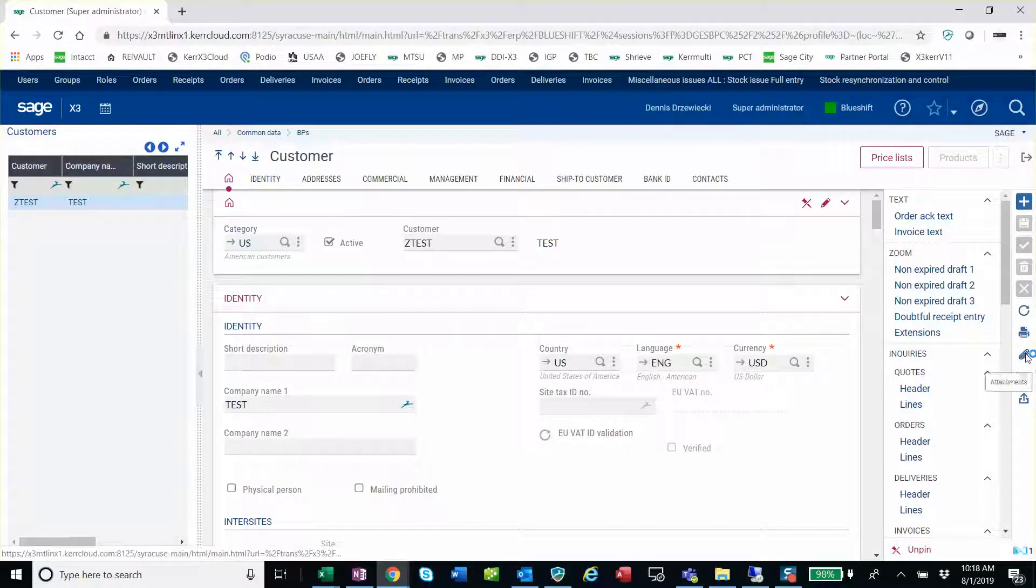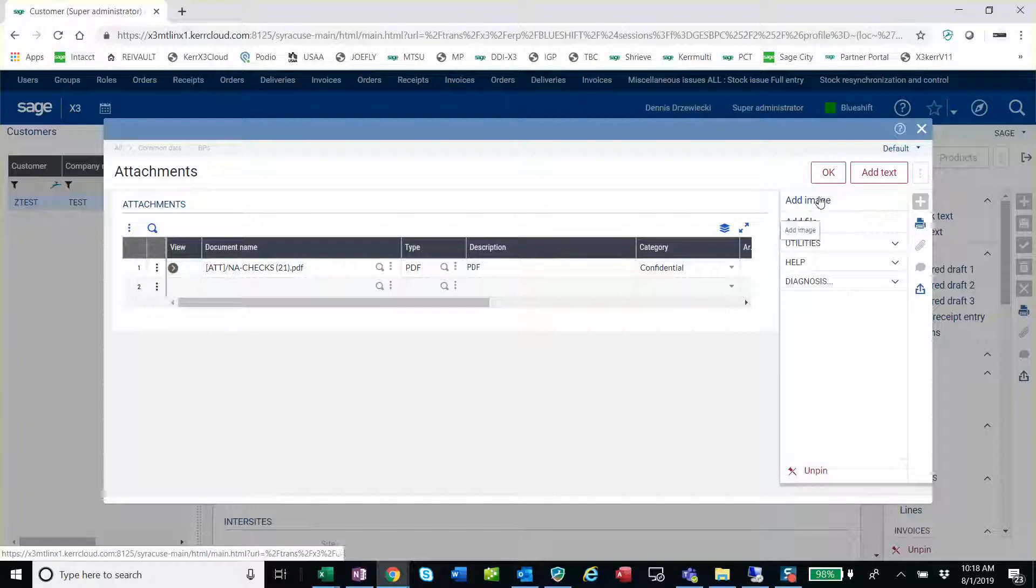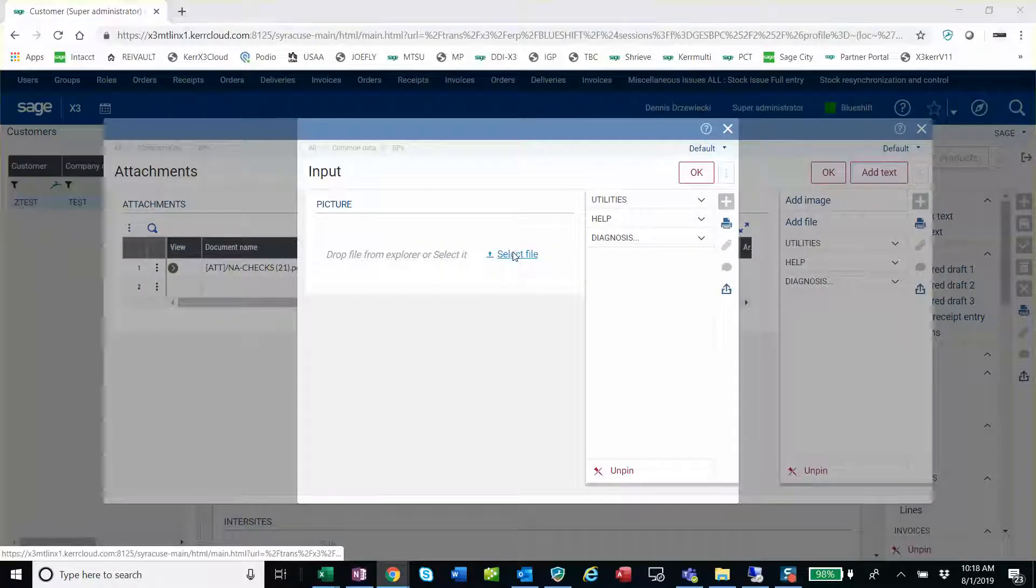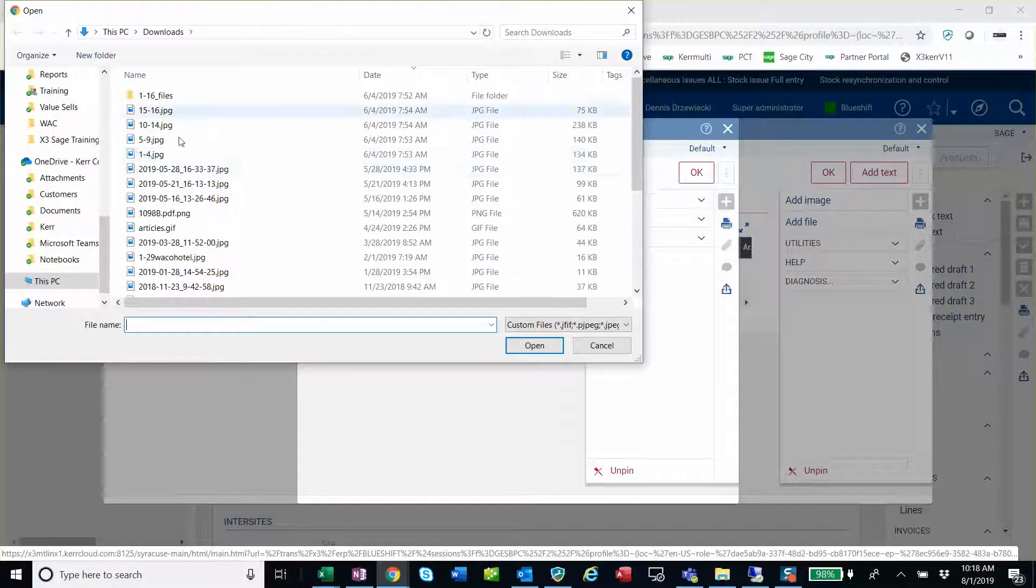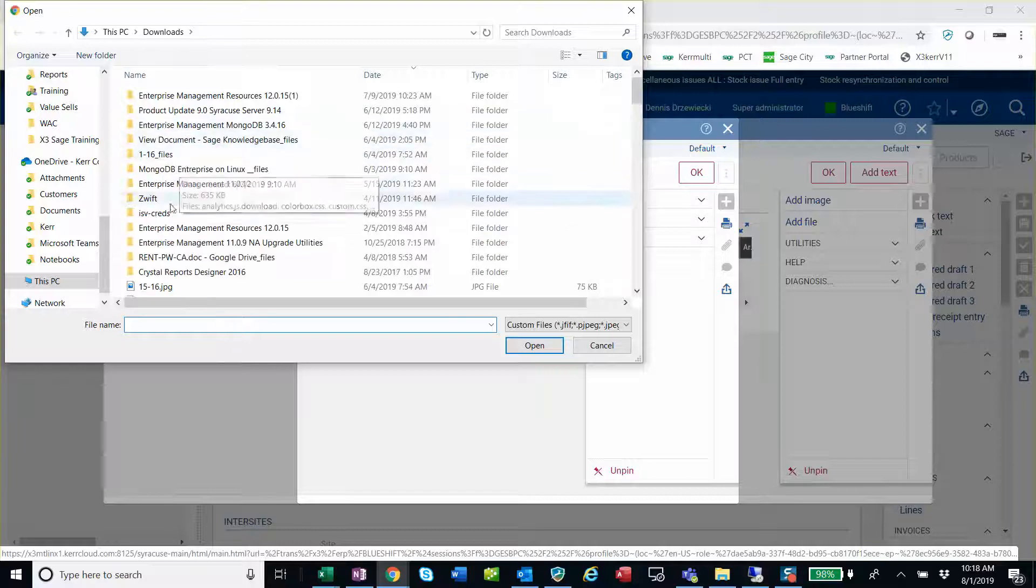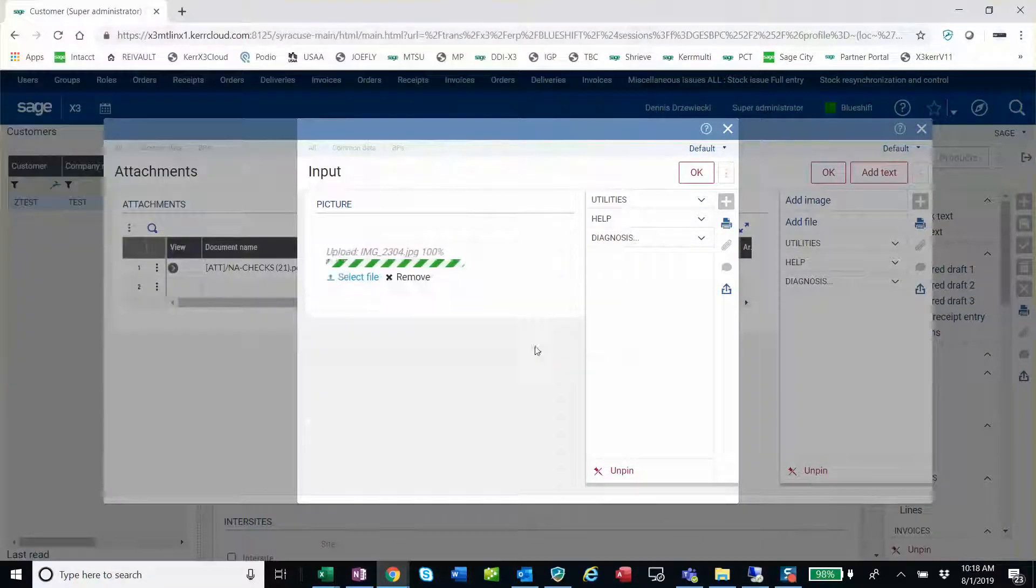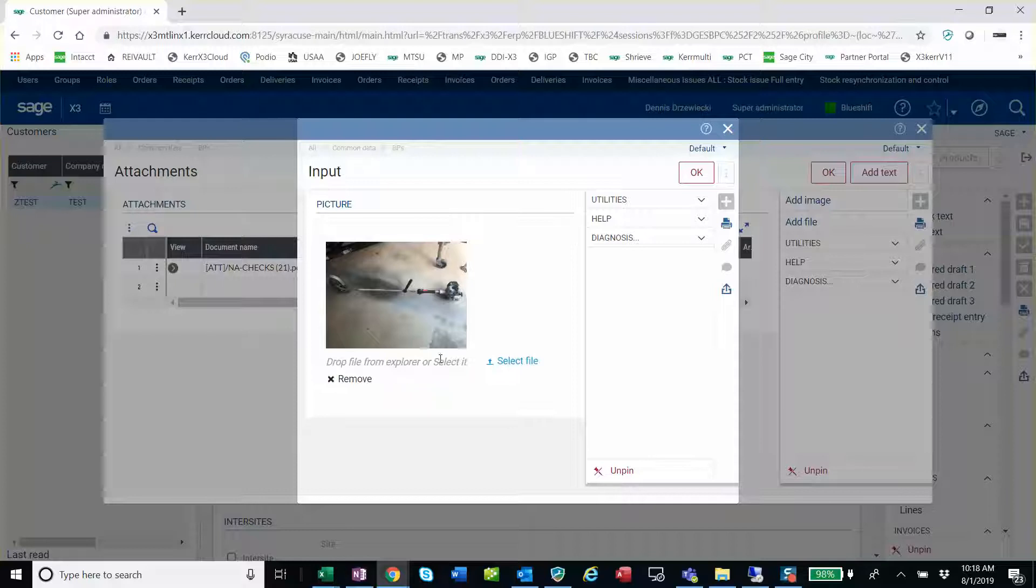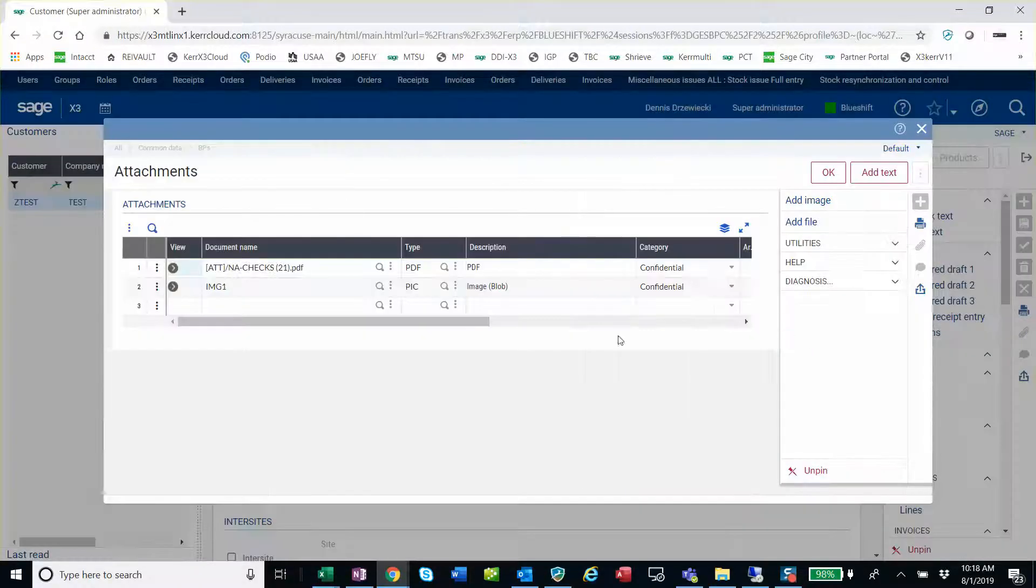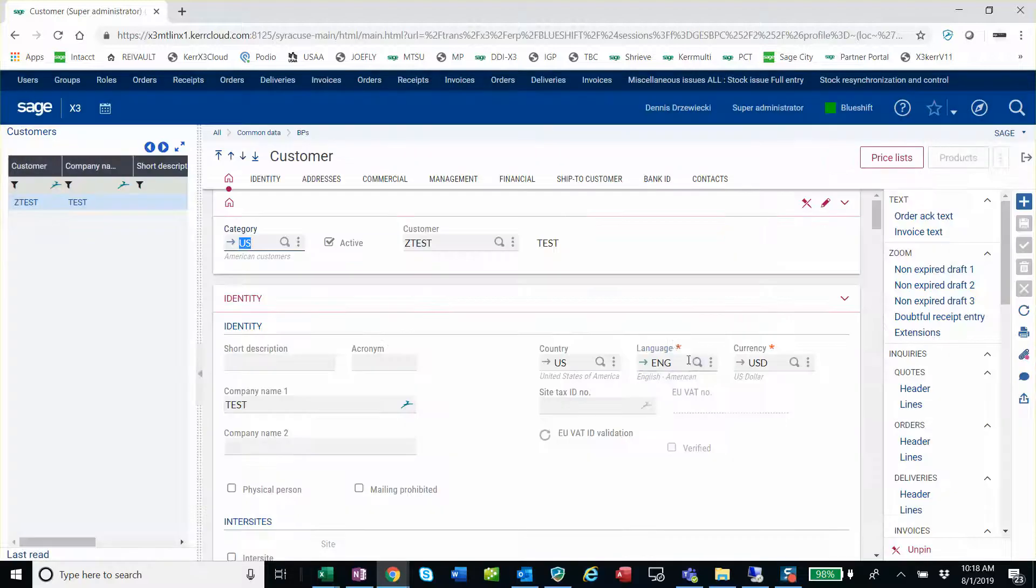So next I'm going to upload an image. Add image, select file. Find some sort of JPEG here. And there is an image. Select OK. And now I've got my attachments. That's it.